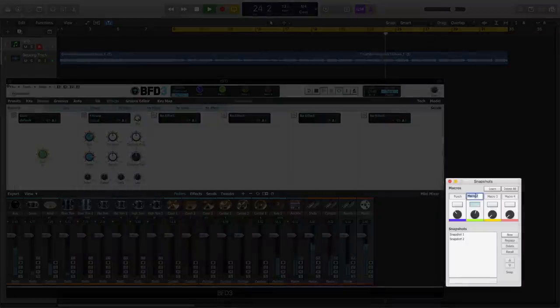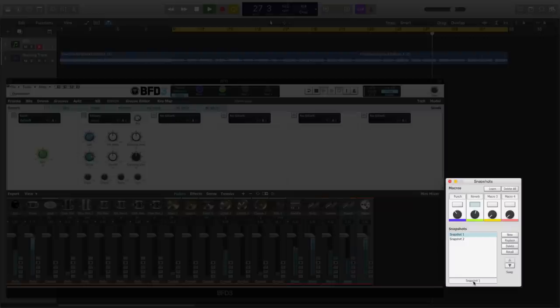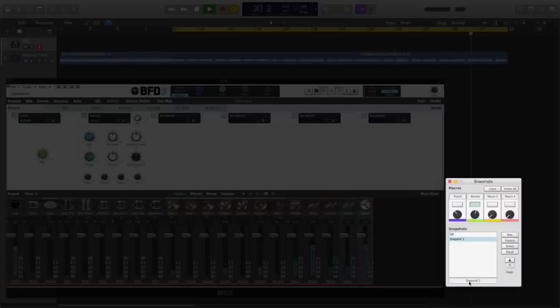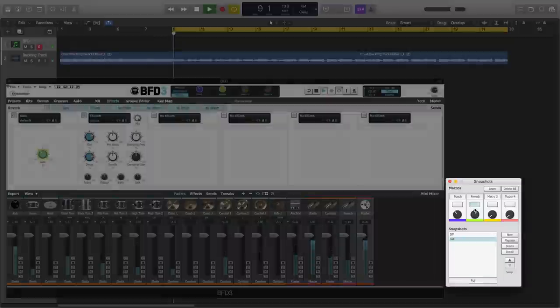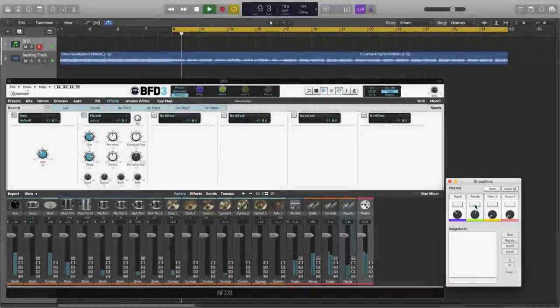So let's rename macro 2, reverb, rename snapshot 1, off, and name snapshot 2, full, and turn off macro 2.